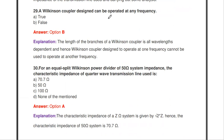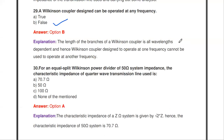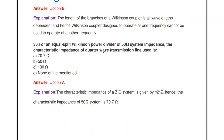Next question: a Wilkinson coupler design can be operated at any frequency — true or false? It is false. The length of the branches of a Wilkinson coupler is wavelength dependent, so a coupler designed for one frequency can only be operated at that frequency, not at others.